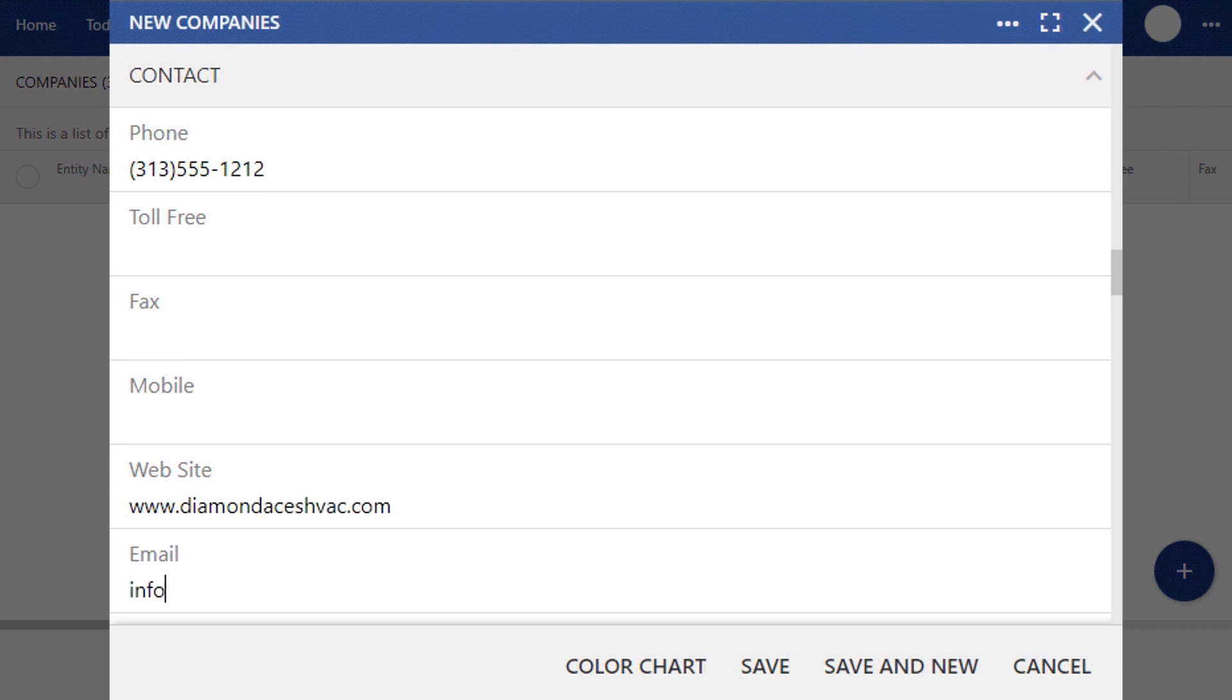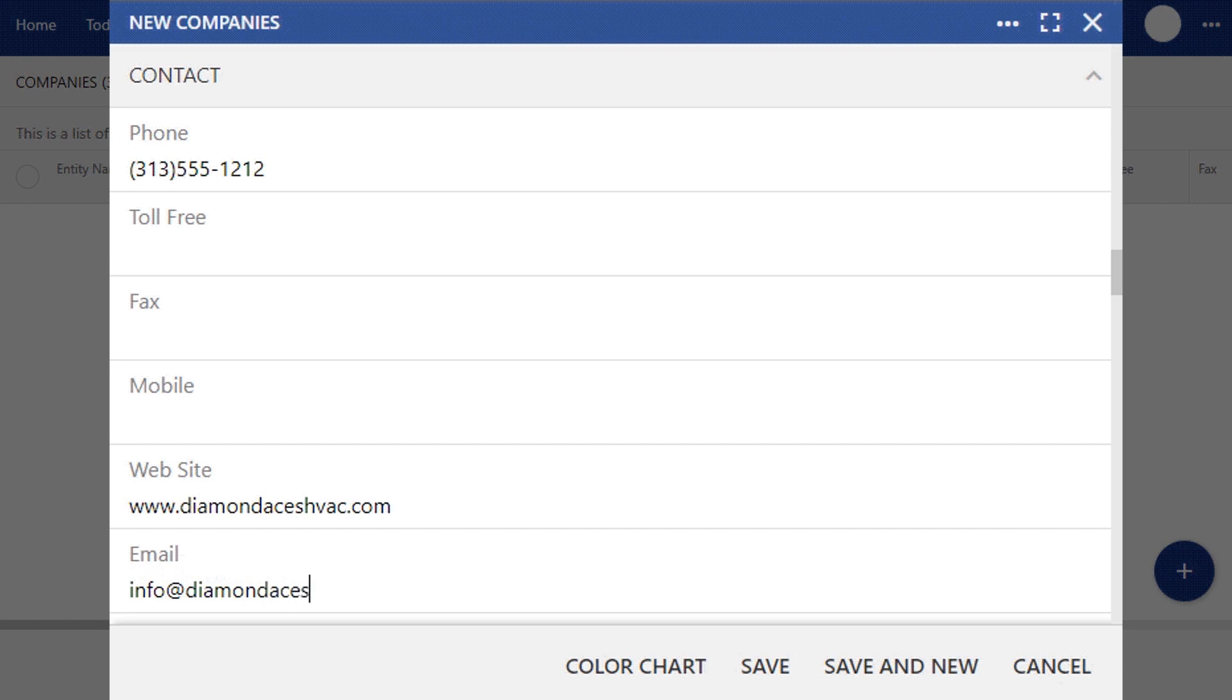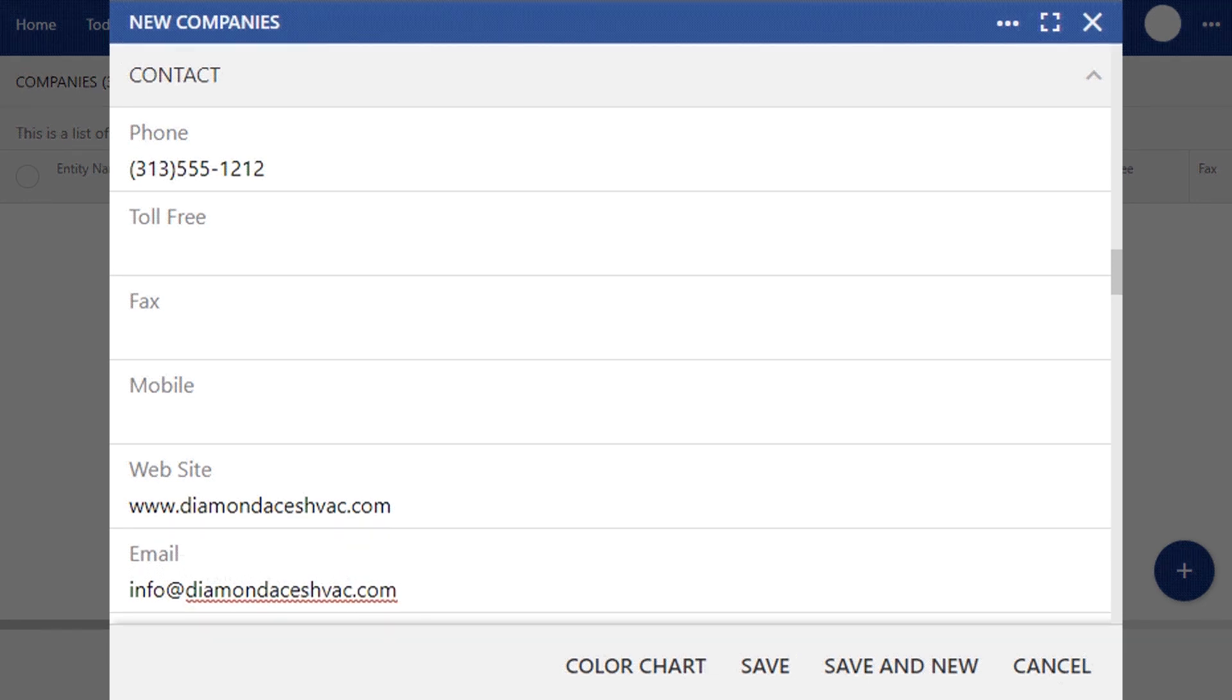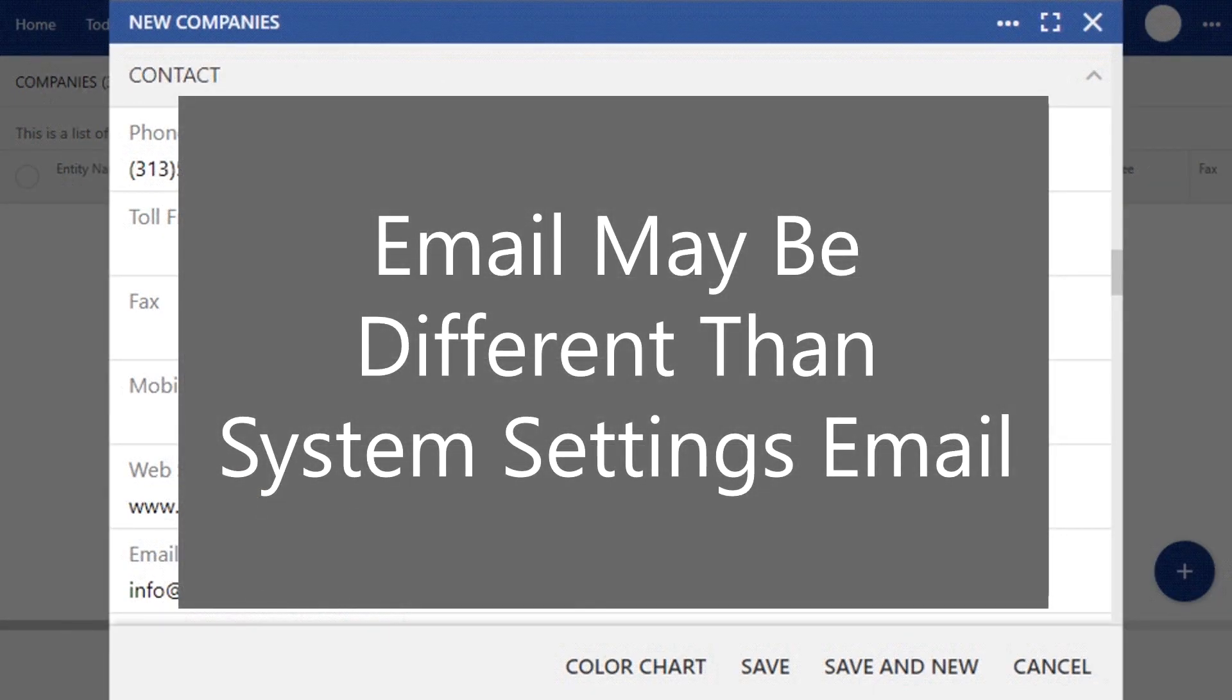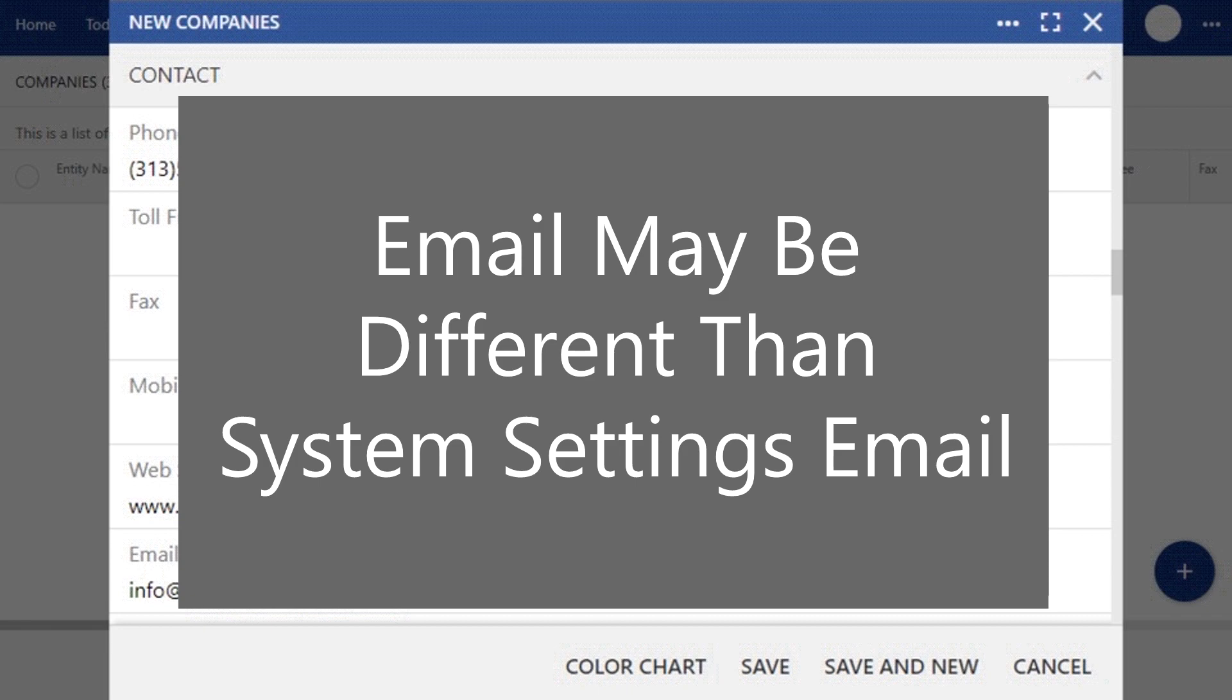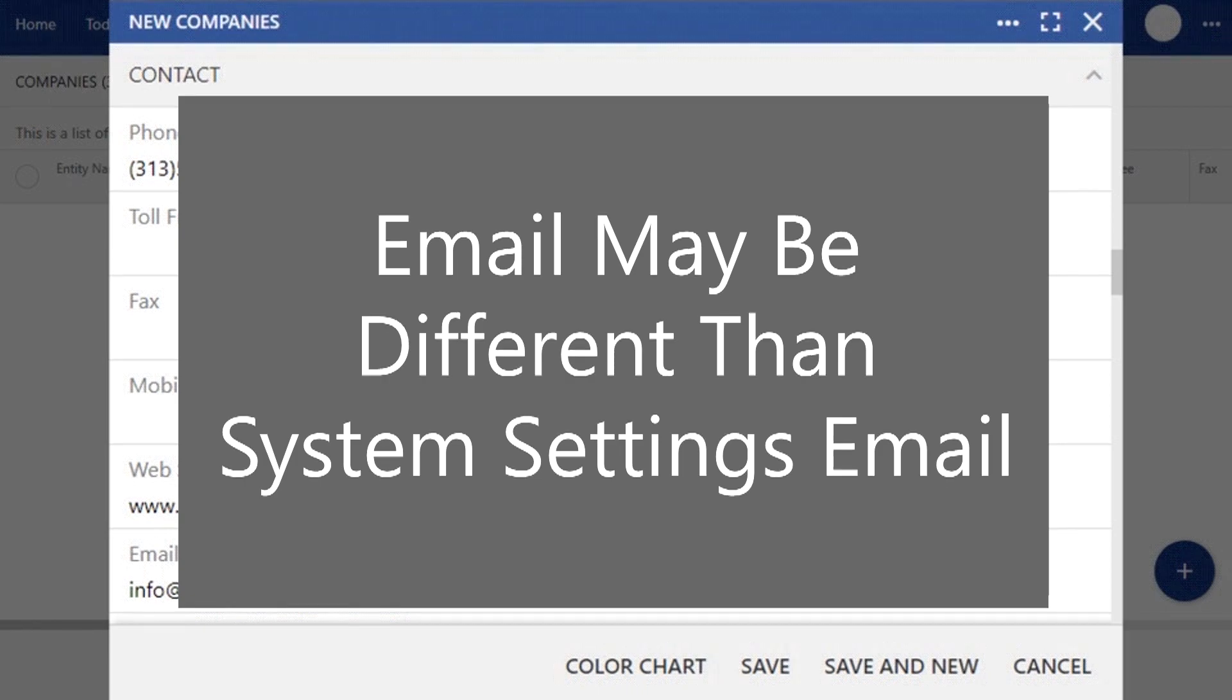In the email section, you'll want to place an email address that you use to field incoming messages from customers and distributors alike. Note, this email address may be different than the one you set up with system settings, as that email is designed for all outgoing and often non-reply email. If you haven't already set up that information on your system settings, you can do that on your call with your implementation specialist, or you can find out how to do it yourself in our system settings email tutorial.